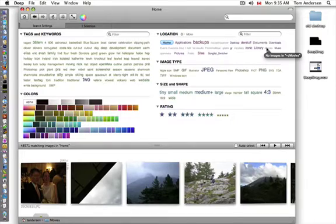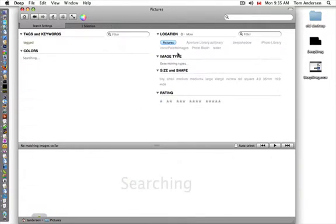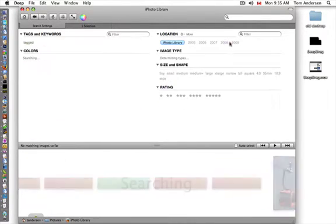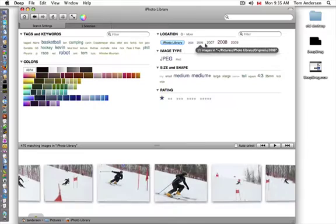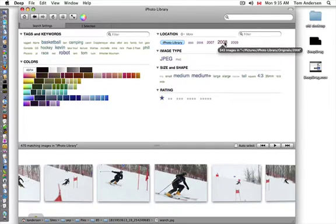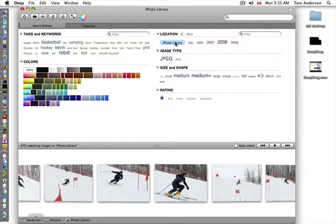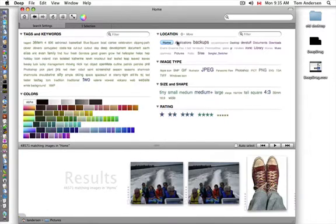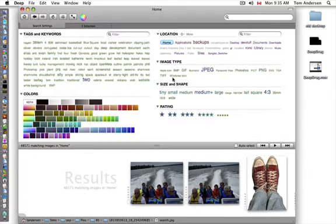You can even go into your iPhoto library and we intelligently go through that. You can see images by date - most of my images are in 2008. This isn't actually the computer with all my images on it, but if I go back to home, I've got 48,000.